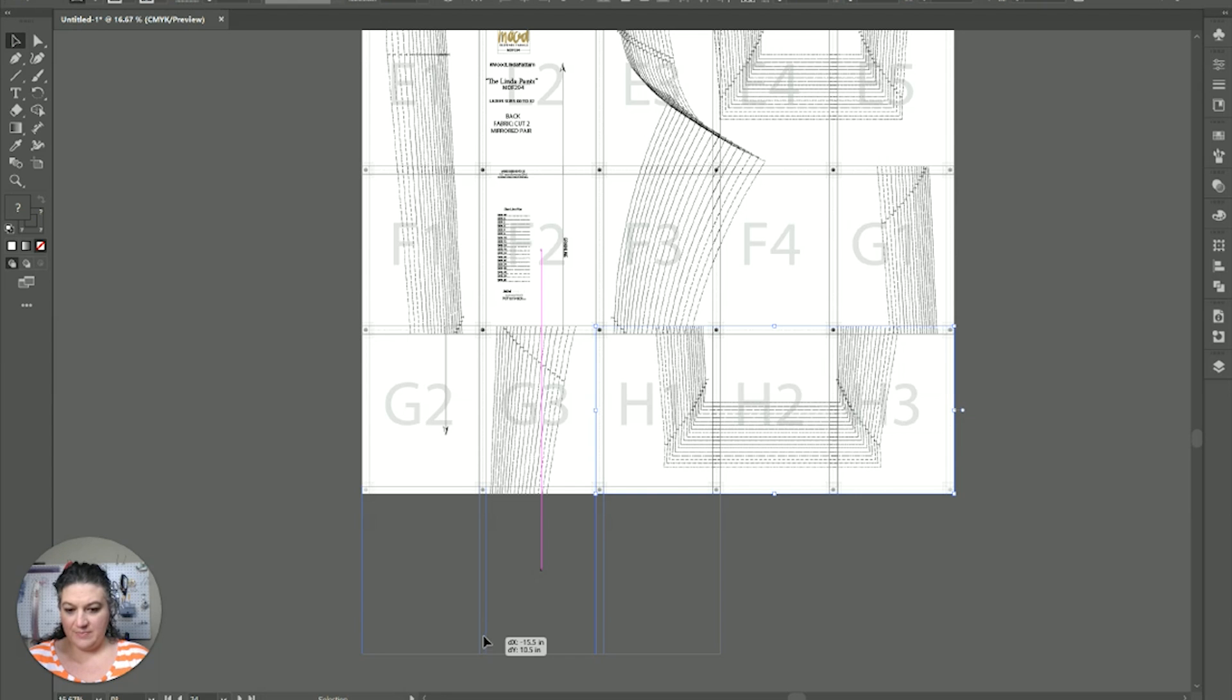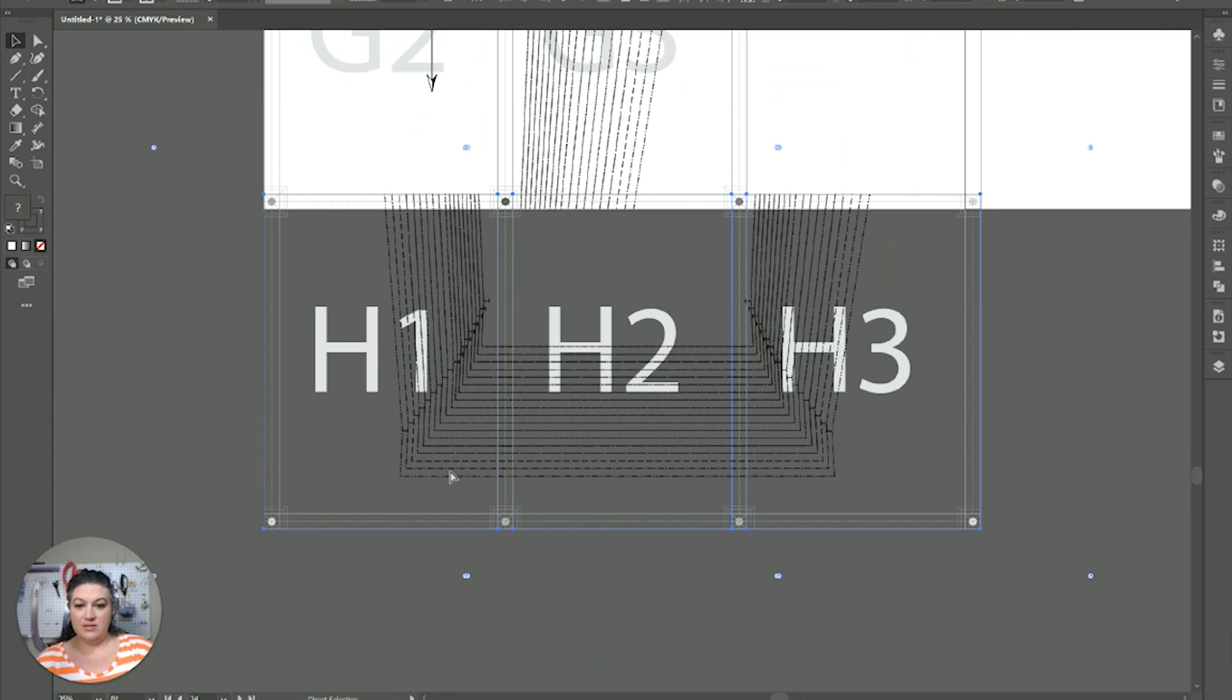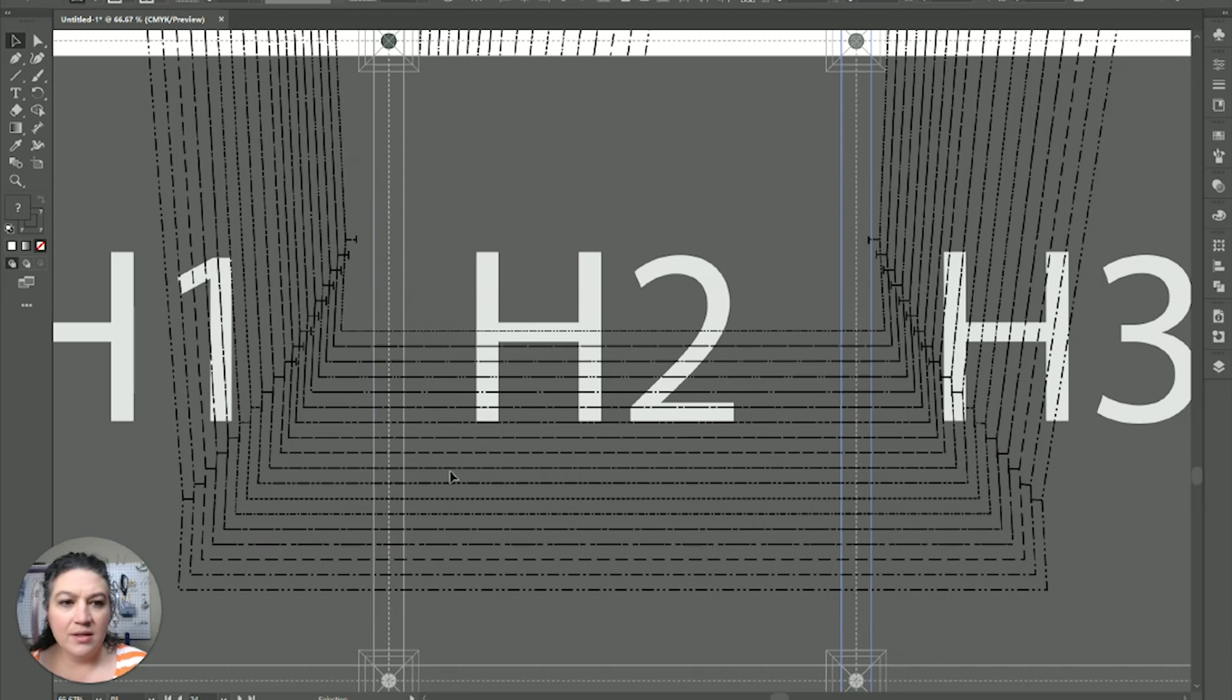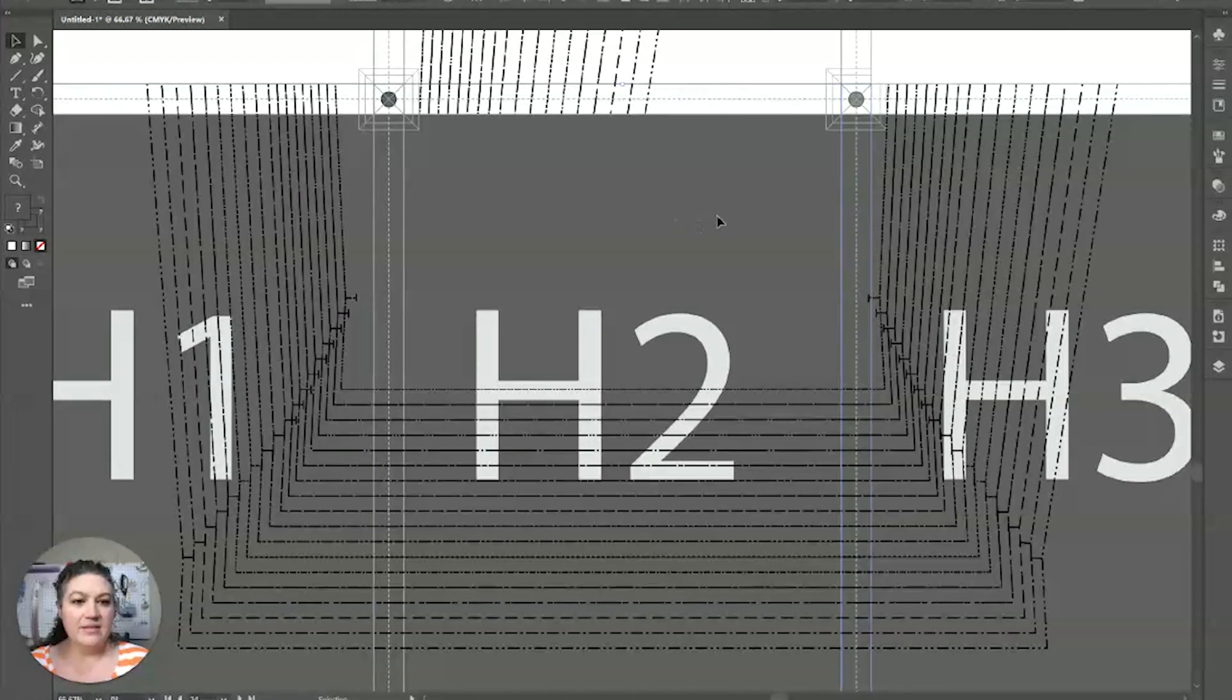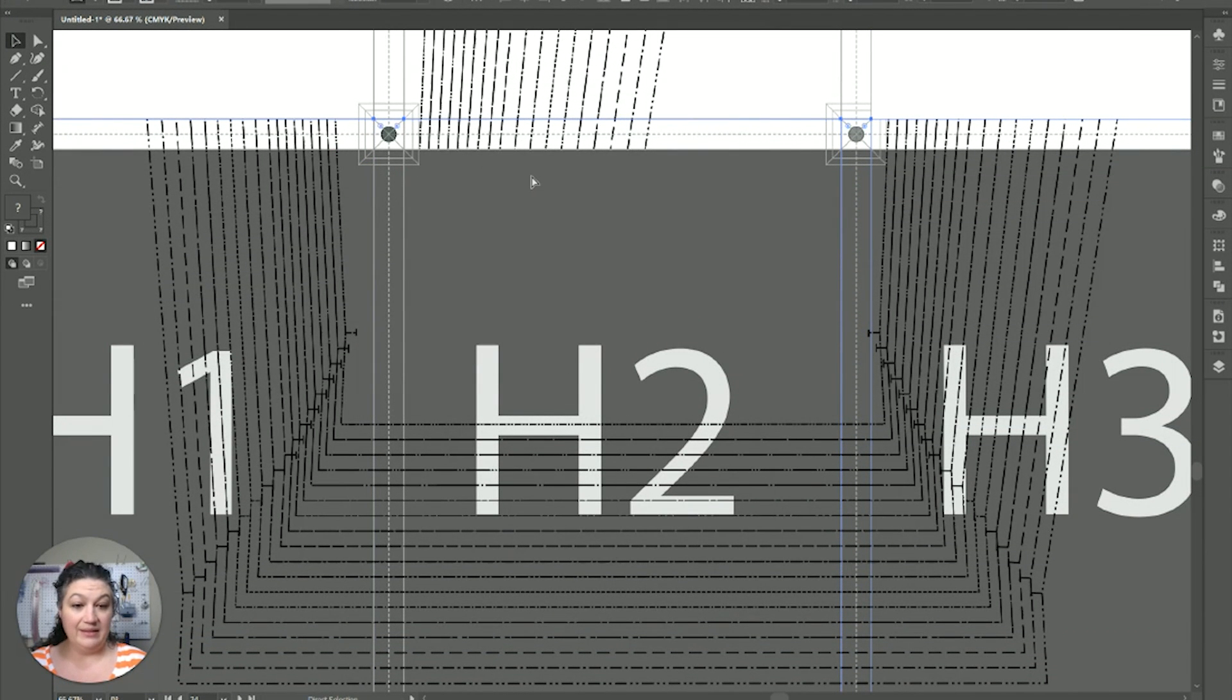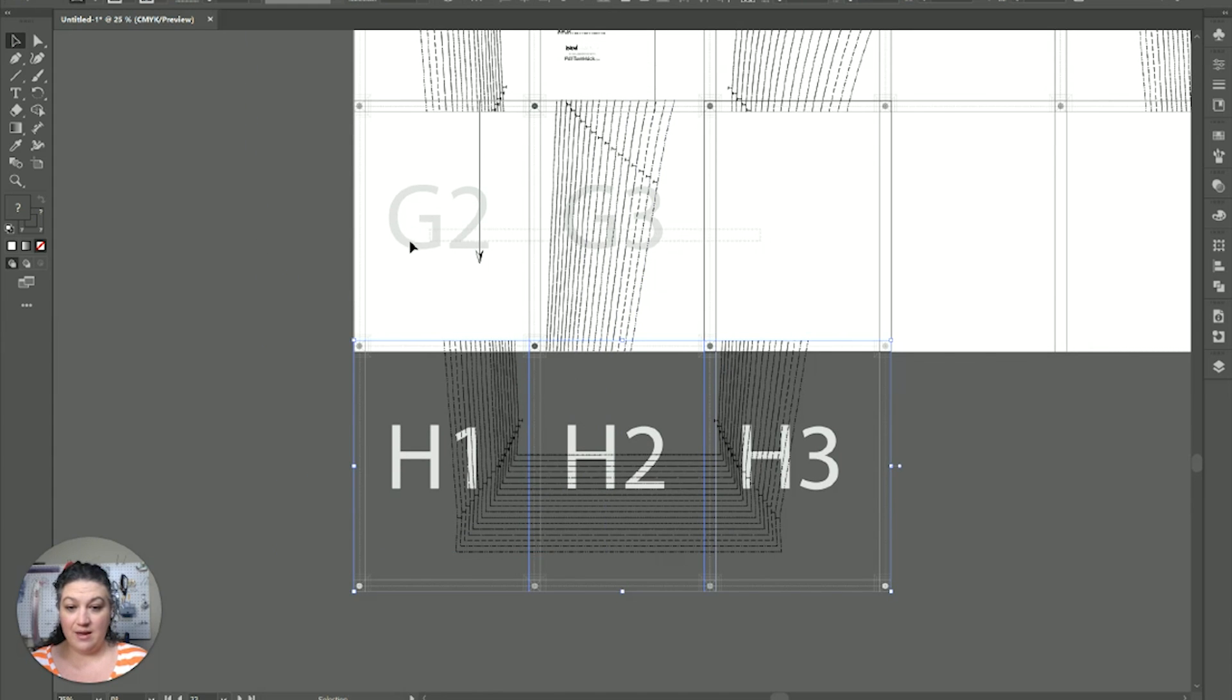And, we're going to line them up. As best we can. Let's zoom in on them. And, it looks like they lined up beautifully. Love it.